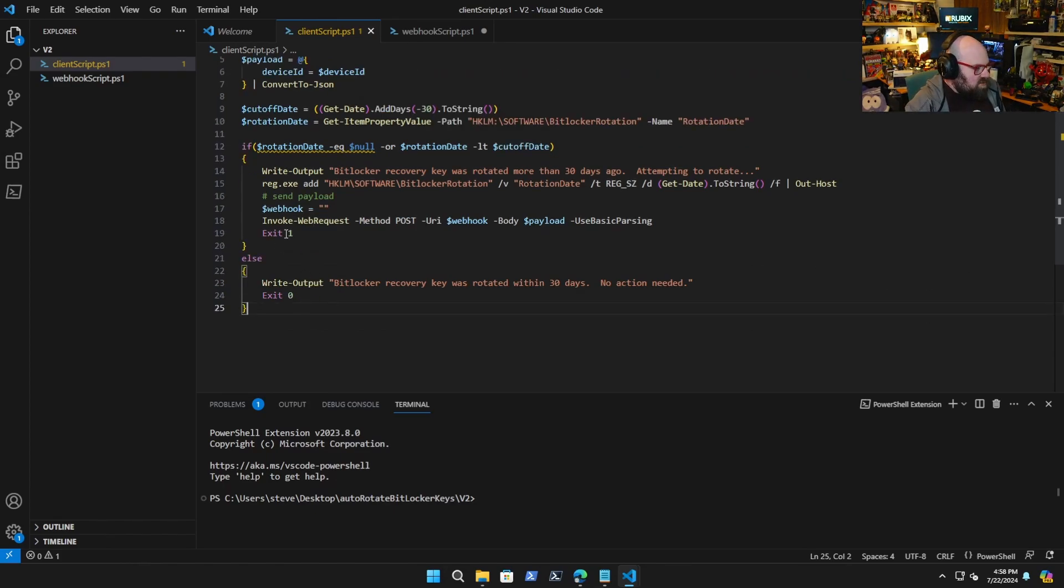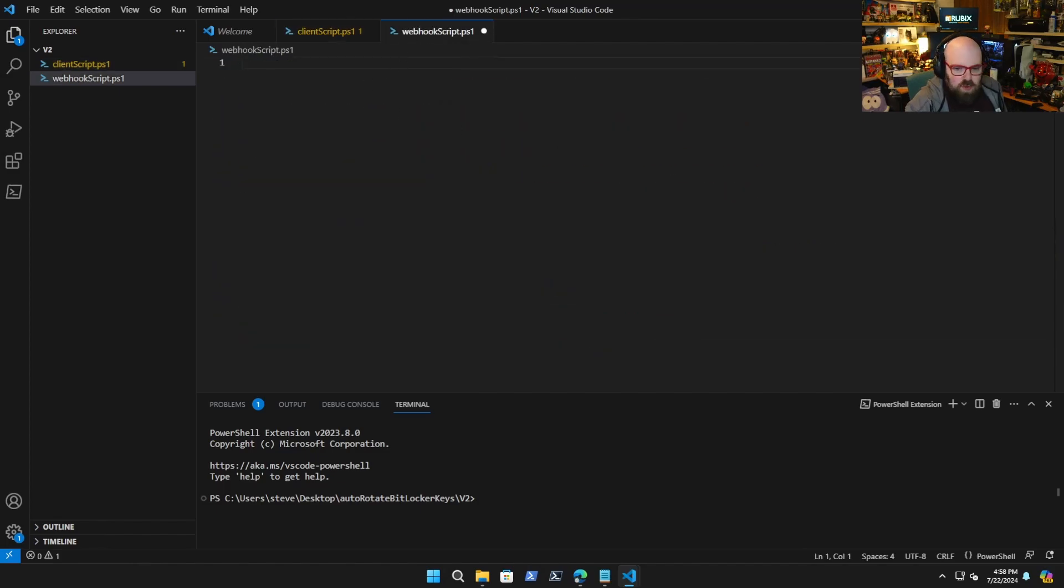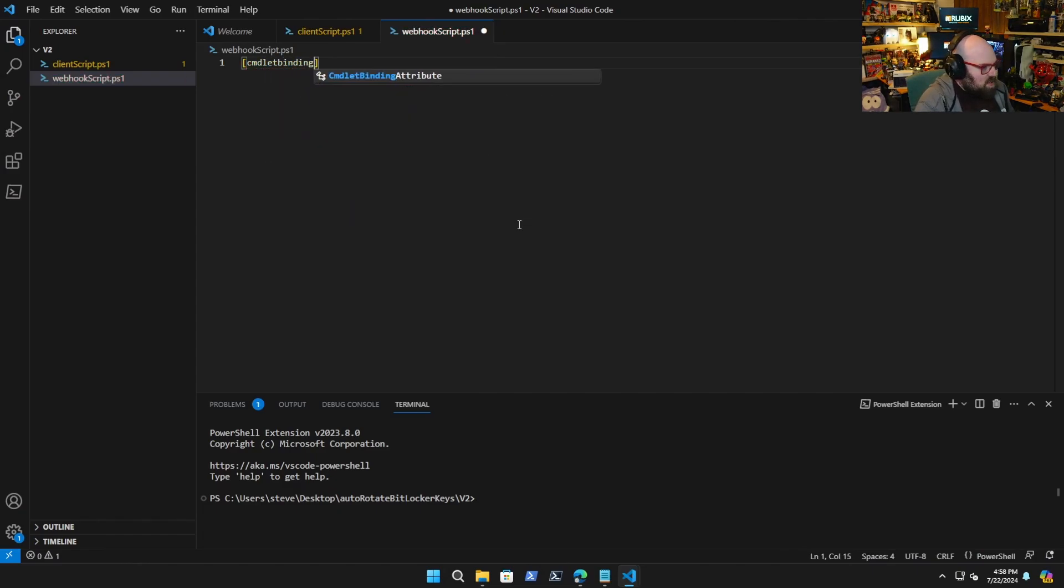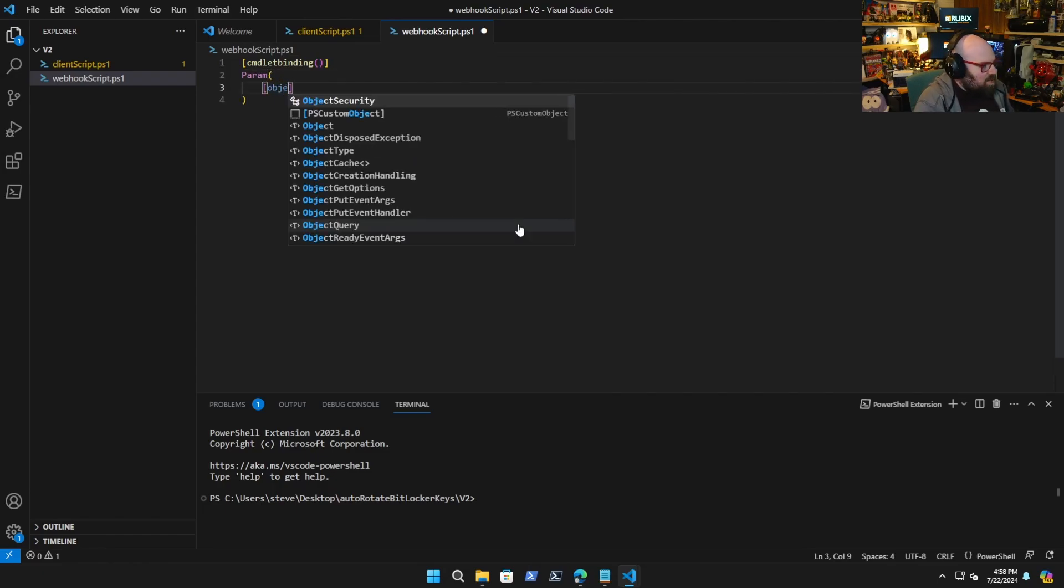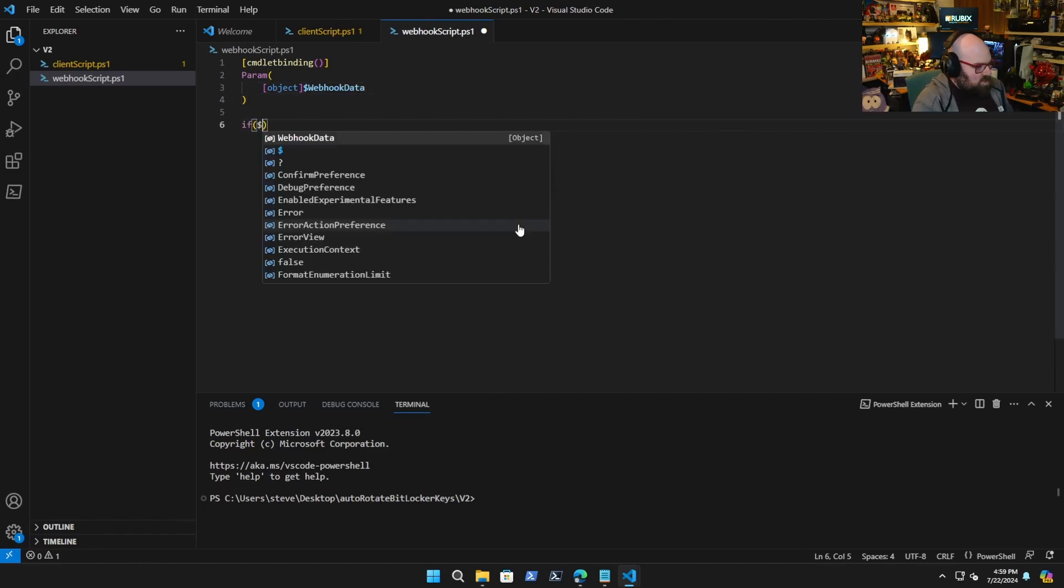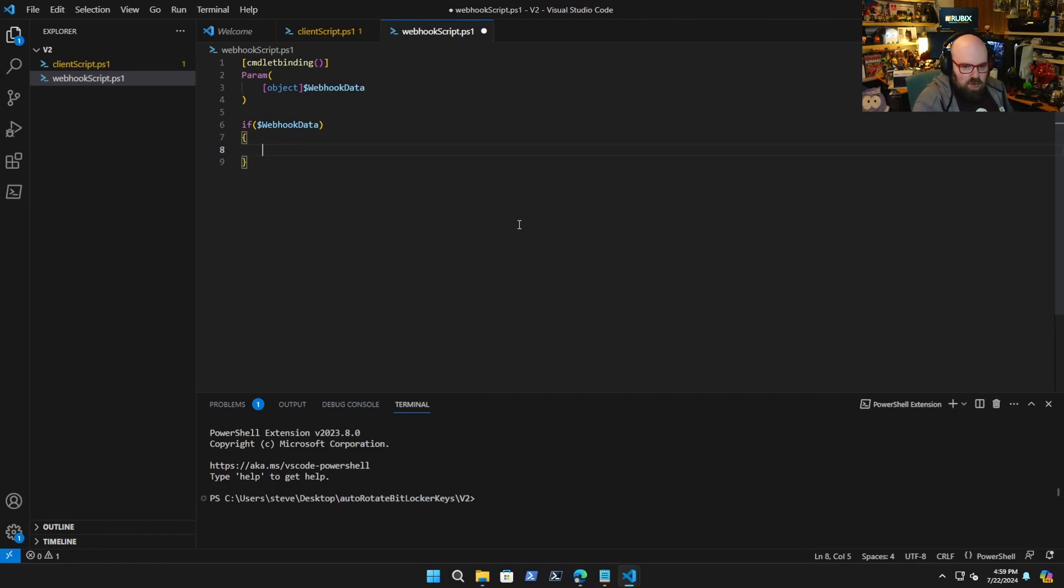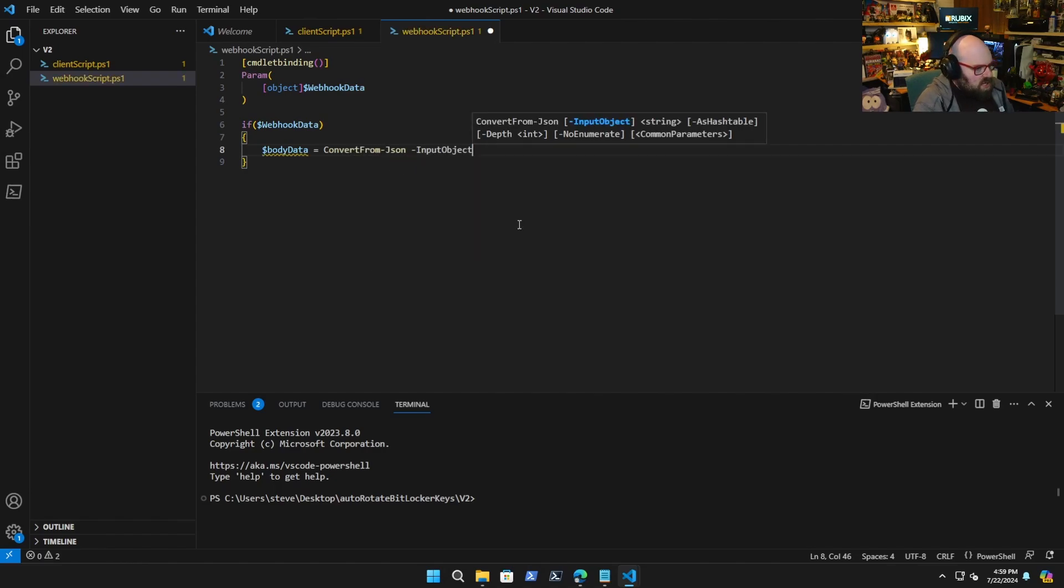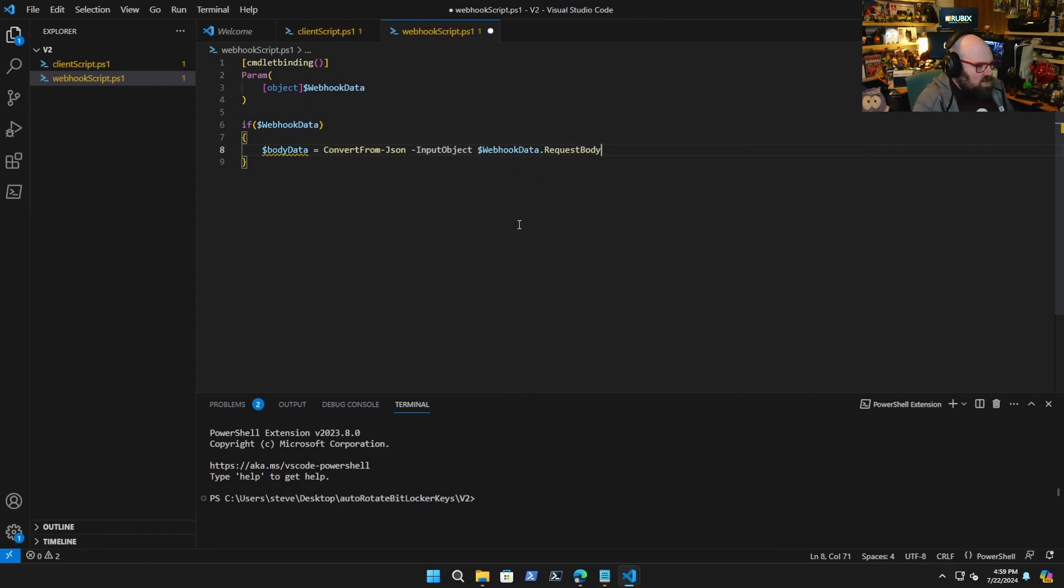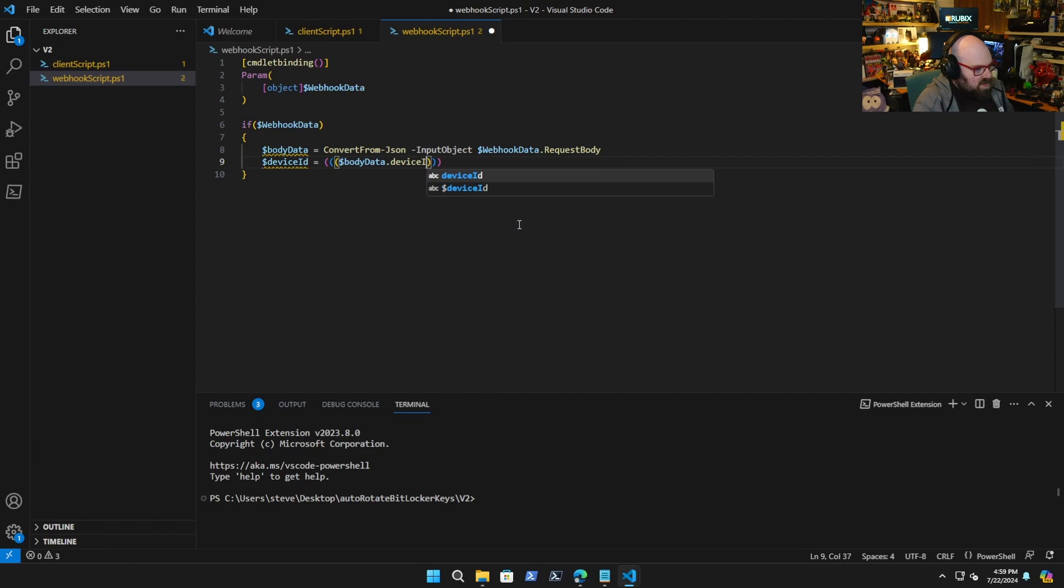Because it's a remediation, zero does nothing, one triggers everything. Let's go to the webhook script. The webhook script is a little simpler now. So basically commandlet binding, we're still going to take our params and it's still going to be the object that's going to be the webhook data. If there's webhook data which there will be, we are going to parse it out. So the body data is convert from json input object webhook data and that'll be the request body. We're still just going to strip out the device id, body data device id out string trim to get rid of that white space.